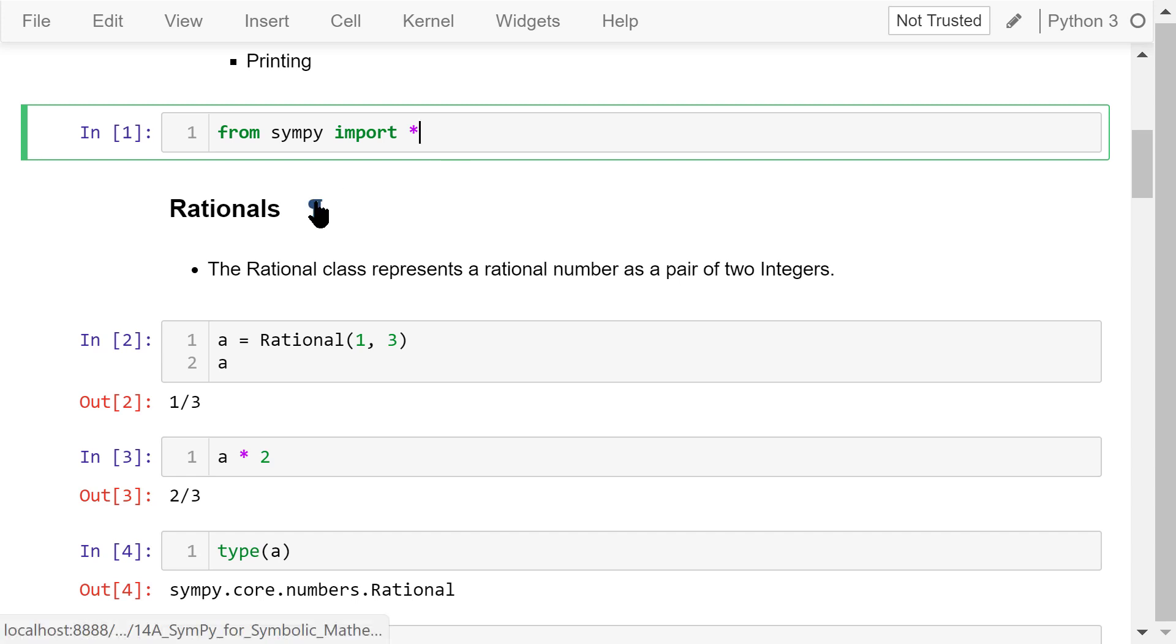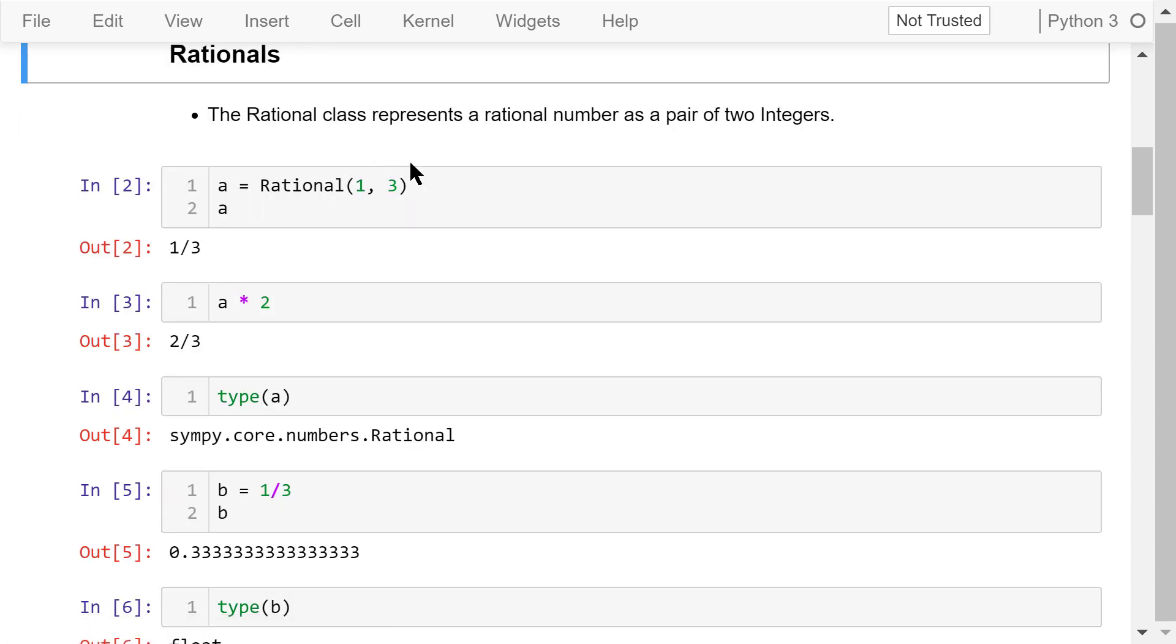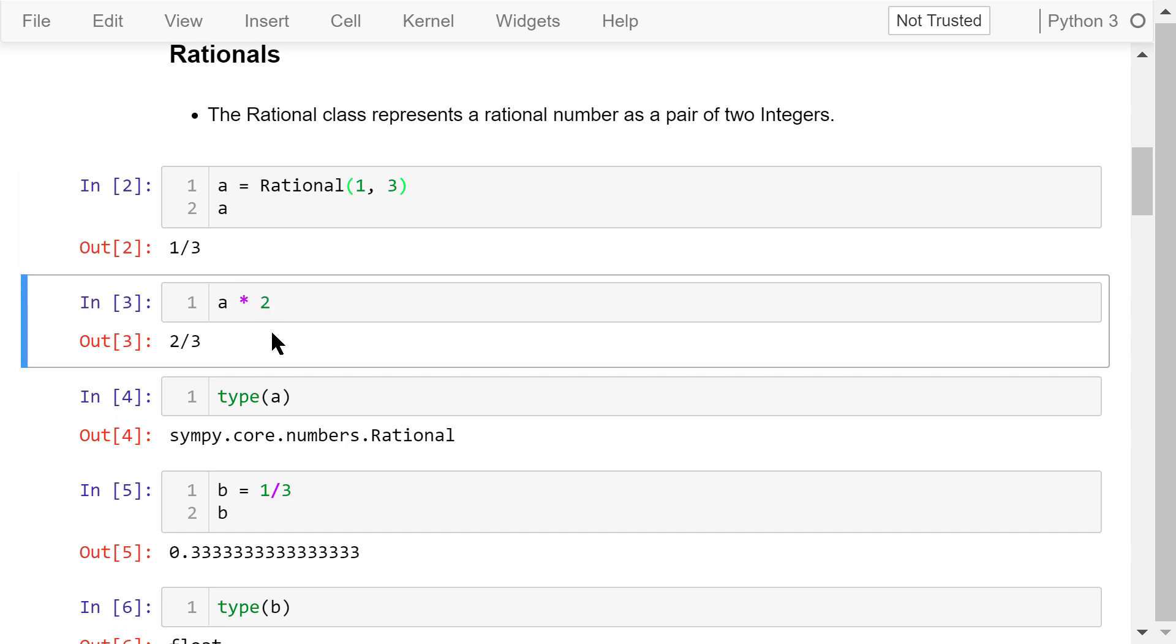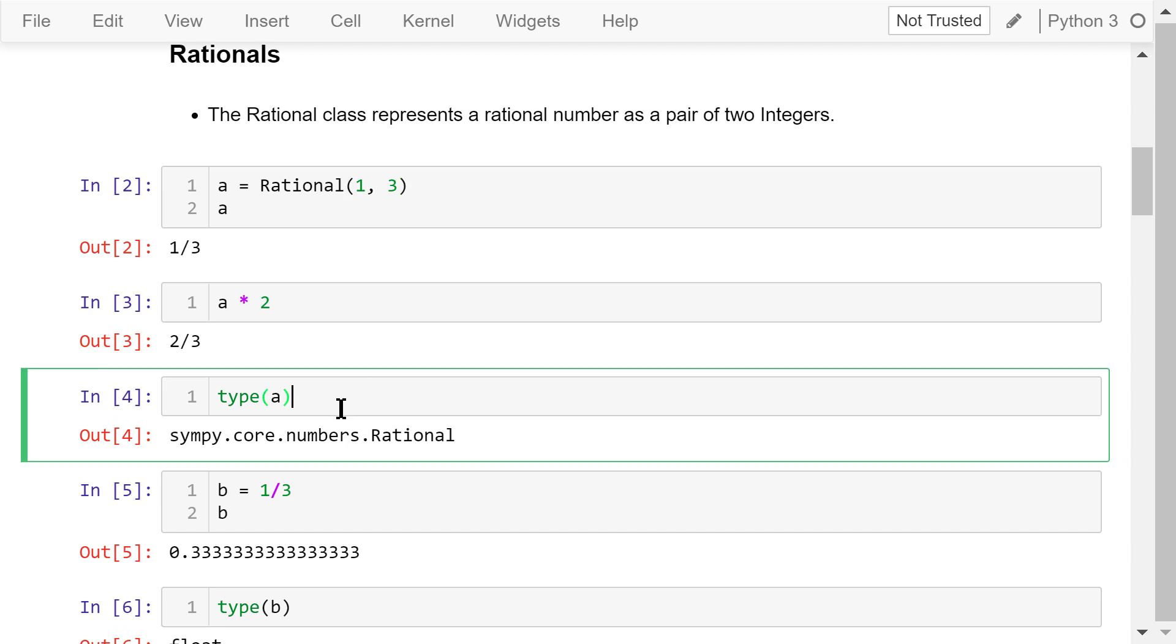The rational class in the SymPy library represents a rational number as a pair of two integers, the numerator and the denominator. In this example, we create a variable a, which is a rational number. The numerator is 1 and the denominator is 3. That means a is 1 third. We can then do arithmetic operations like this multiplication using a. This result is 2 thirds. The data type of a is a SymPy rational. The benefit of representing them with symbols is that they can be evaluated with arbitrary precision. This is very different from a float number.